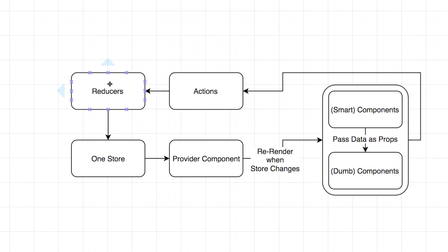And the reducers is the other big piece that changes. So instead of having multiple stores that all manage their own data, you have multiple reducers that all modify a piece of data off of the store. But they modify it in an immutable way. They always create a new chunk of data to go back on the store. And we'll cover that again in the immutable video. So instead of having those three stores, you have three reducers.